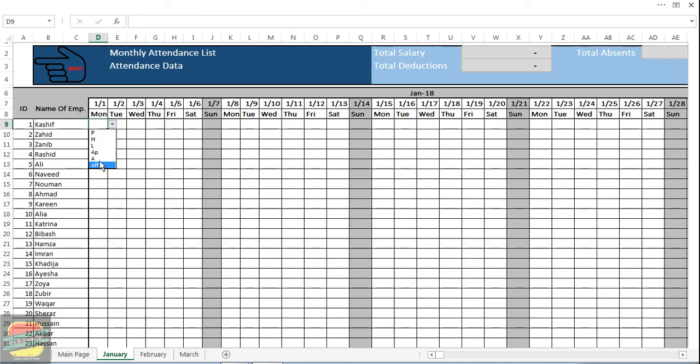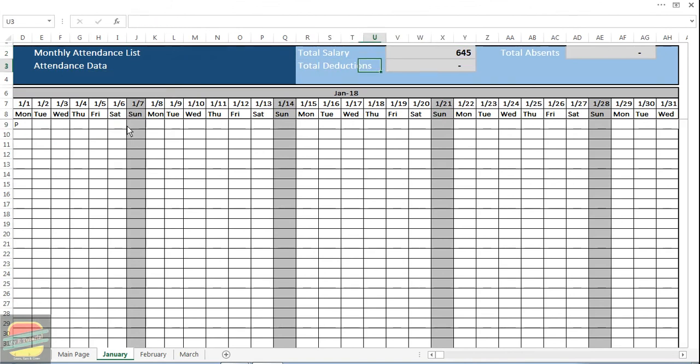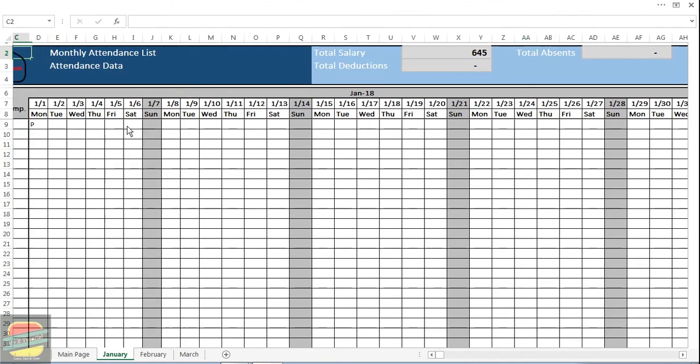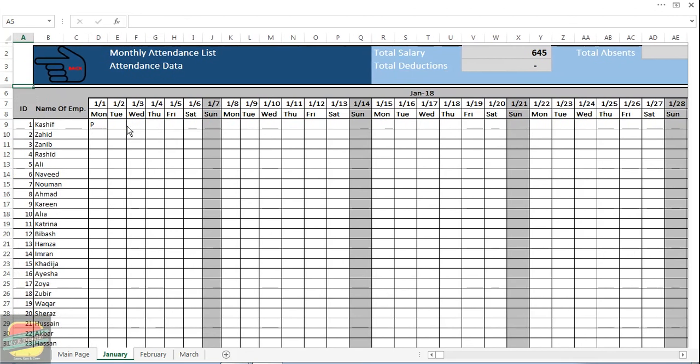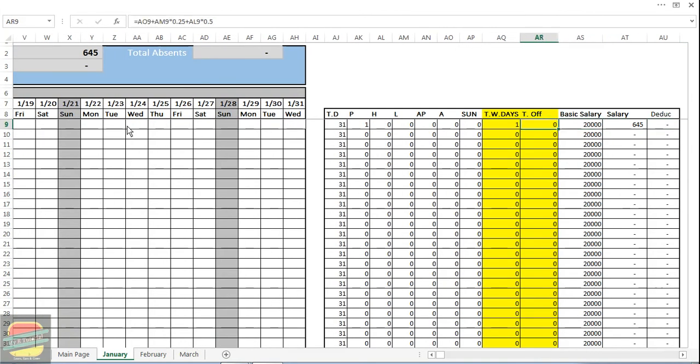If I click on present, you can see here that it is automatically calculating the salary on daily basis, total deductions and total absences. Here are the reports - there are 31 days total in the month.